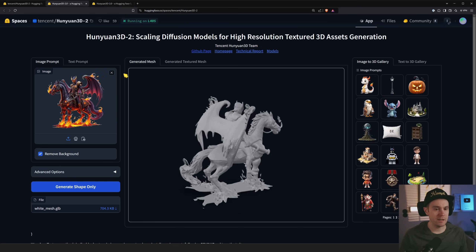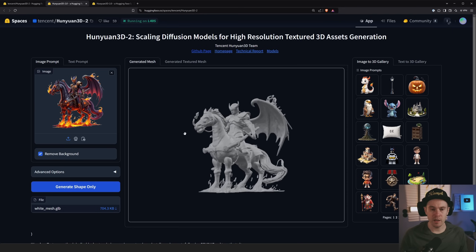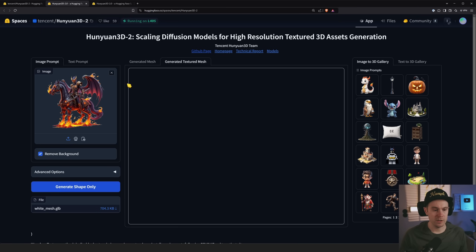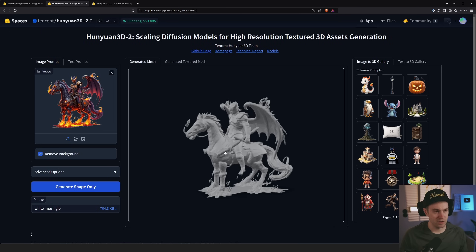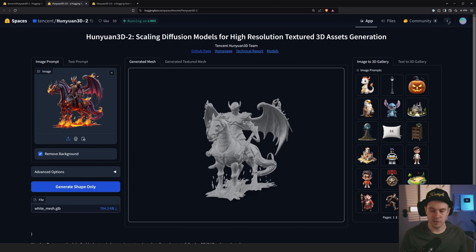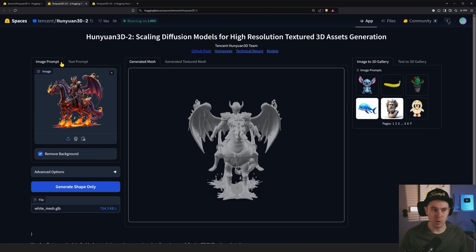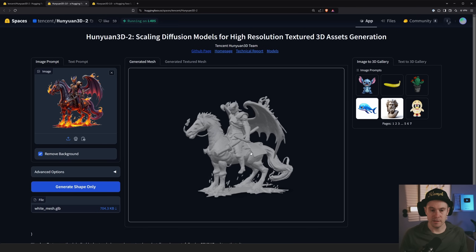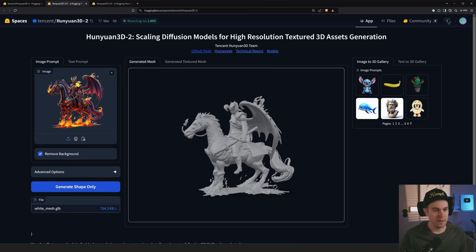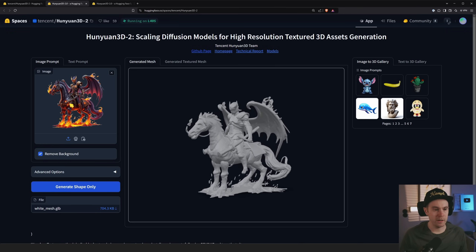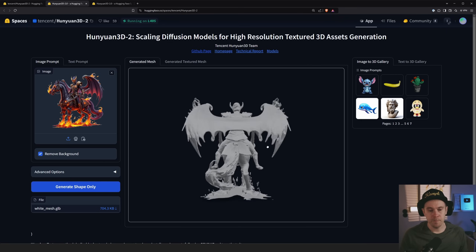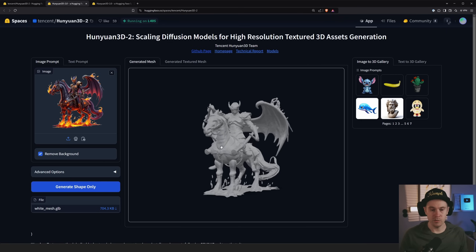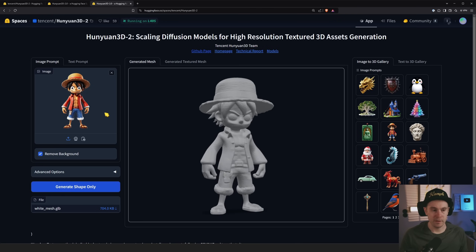The demo has been very overloaded. When I tried earlier you could generate both the shape and the texture mesh, but now you can only generate the shape — seems like just a temporary glitch. You can select images from the side — seven pages of examples — or use your own text prompt. So here we have this devil knight kind of thing on an evil horse, and you can generate shapes and textures when it's not overloaded.